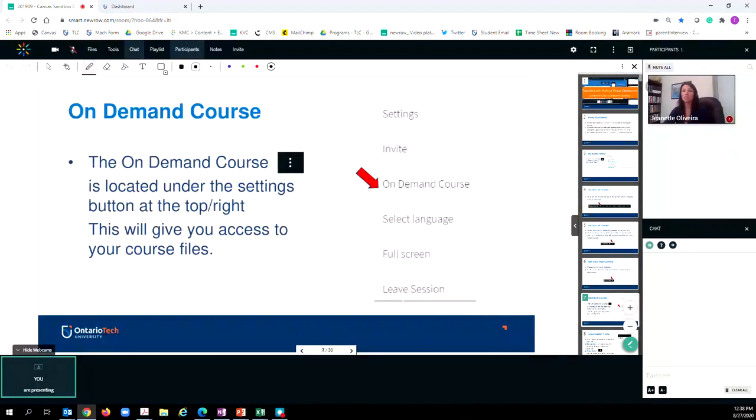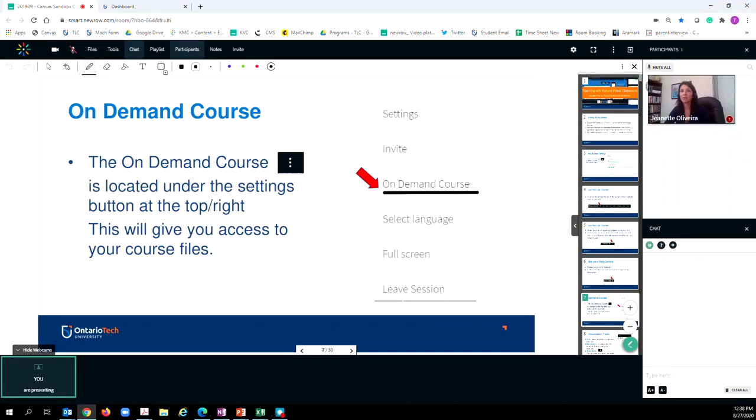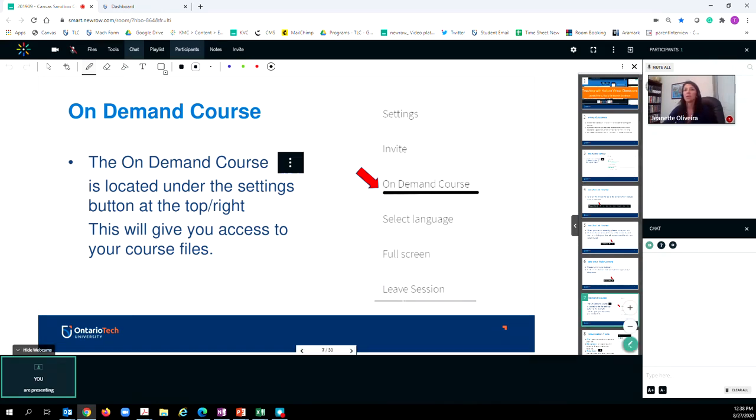The next thing that you have access to is something called the on-demand course. To access your on-demand course, which is a place where your instructor can upload and share files for the live session, you simply click on the three dots, locate on-demand, and click on it. This will open up a separate page for you where you'll be able to see the files that your instructor has provided.